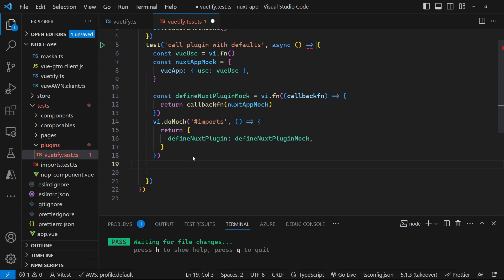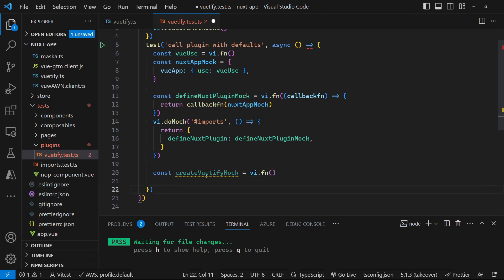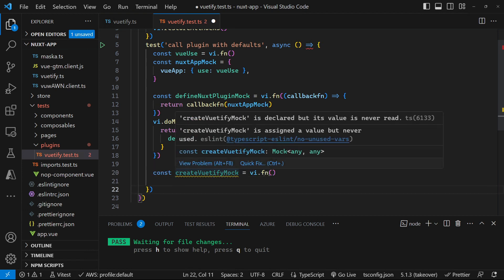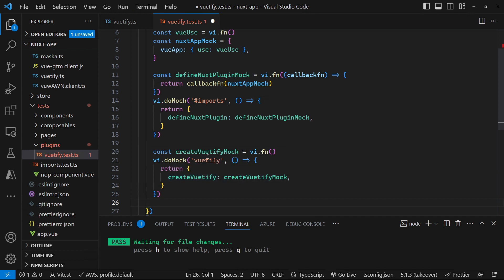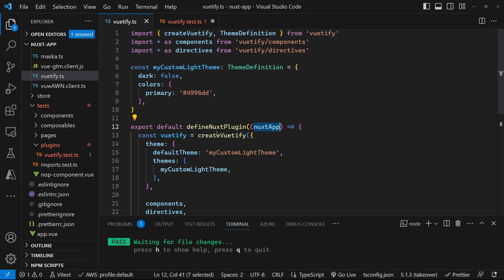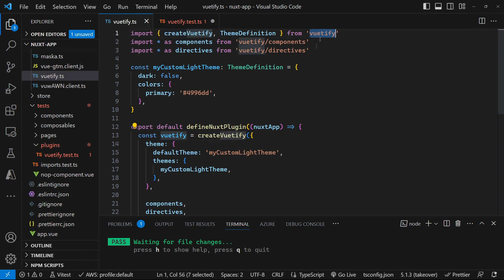From this point on, we are now specific for our test. So we are doing Vutify. So we're going to create a Vutify mock. We're going to mock the Vutify import and override the create Vutify method and pass that our mock. So in here, we're overriding this method here so that that calls our mock instead. And create Vutify comes from the Vutify import, which we're also mocking.